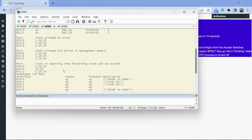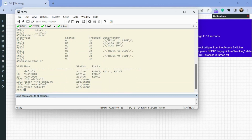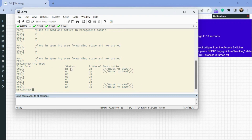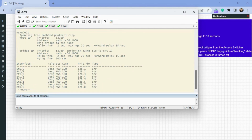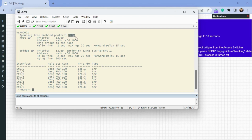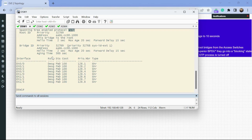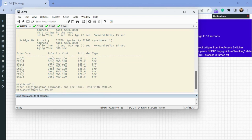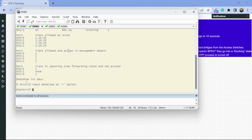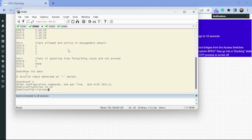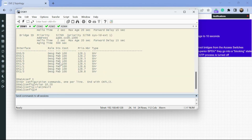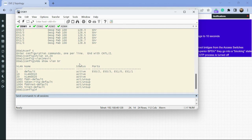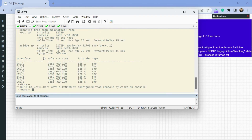Step four — ensure RSTP is enabled on all switches. To check what spanning tree mode we're in, we use the command 'show spanning tree.' This shows us a per-VLAN instance of our spanning tree domains, and it says 'Spanning tree enabled protocol is RSTP.' We also need to configure VLANs 10 and 20 on our distro switches so we have spanning tree instances for them. We can see VLAN 10 and 20 are now on both distro switches.